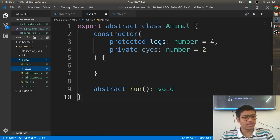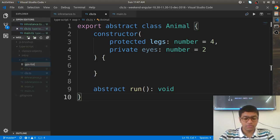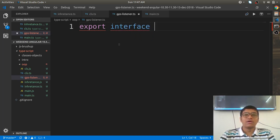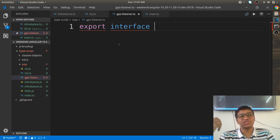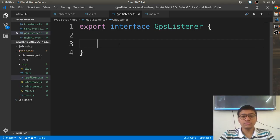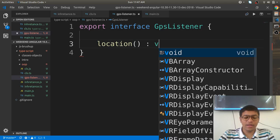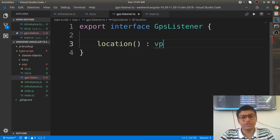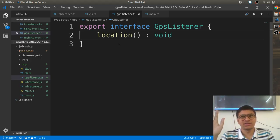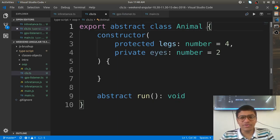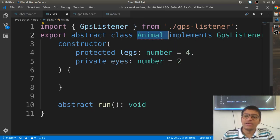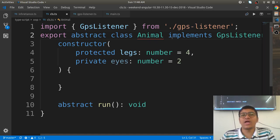Create a file 'gpsListener.ts'. Here, write 'export interface GpsListener'. An interface is a contractual relationship for some behaviors. Inside GpsListener there is one method: 'location(): void' — though technically it shouldn't return void. Methods inside interfaces are abstract by default; you cannot provide a body.